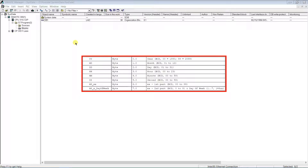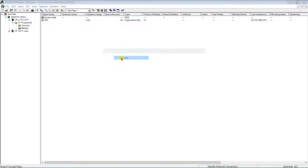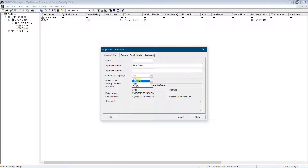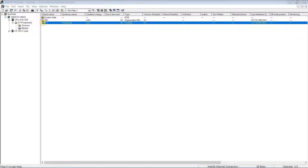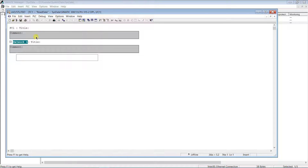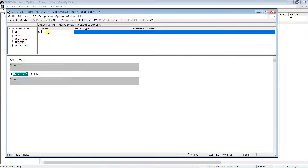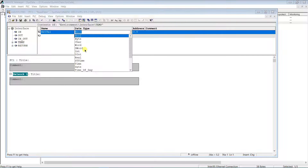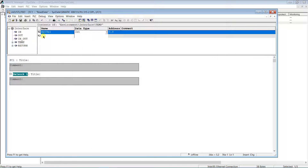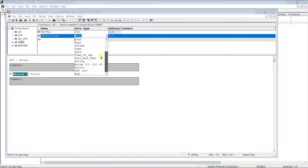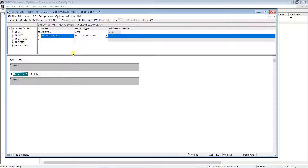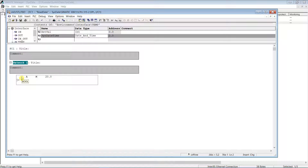The data structure of that variable looks like that. Let's try to read system date. Create a function. Create a temporary variable of type date and time, and an integer type variable to store the return status. Get the system function SFC1 from the library and call it on demand.